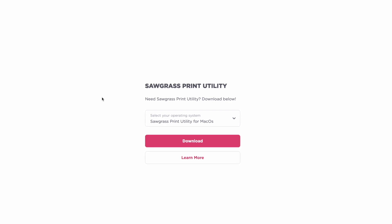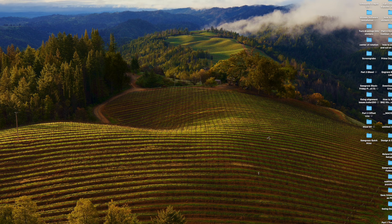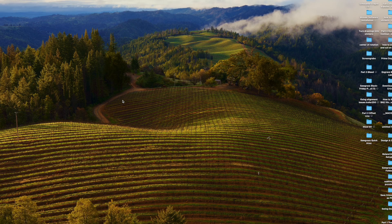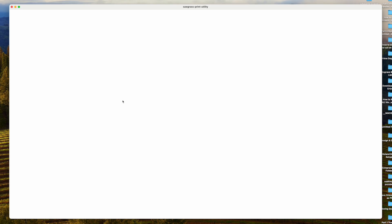If you already have Sawgrass Print Mate or Sawgrass Print Manager on your computer, you might want to uninstall those first just so you don't have any confusion — but that's up to you. You can use the shortcut icon on your desktop or do a search to launch Sawgrass Print Utility. When you launch it, do not be surprised if you get a white screen that sits on your computer for a good 10 seconds.